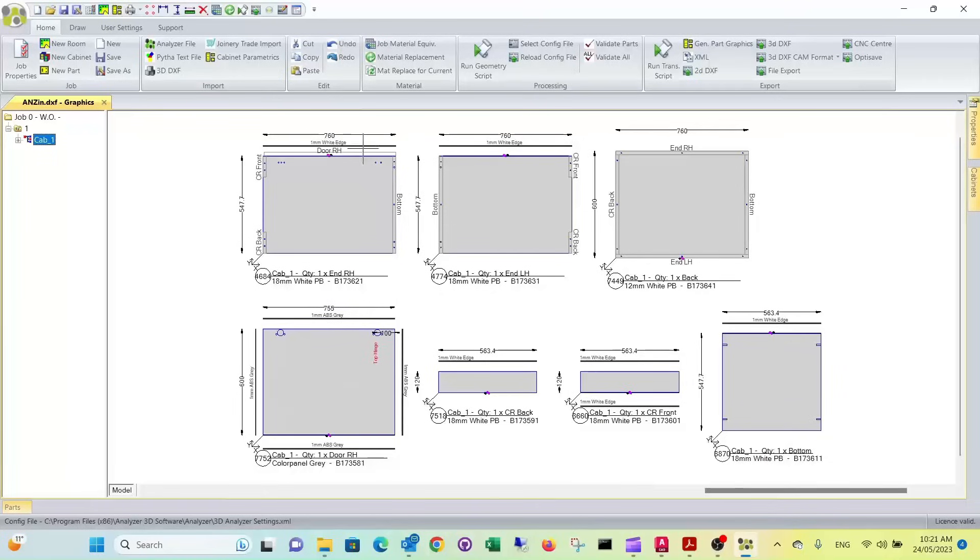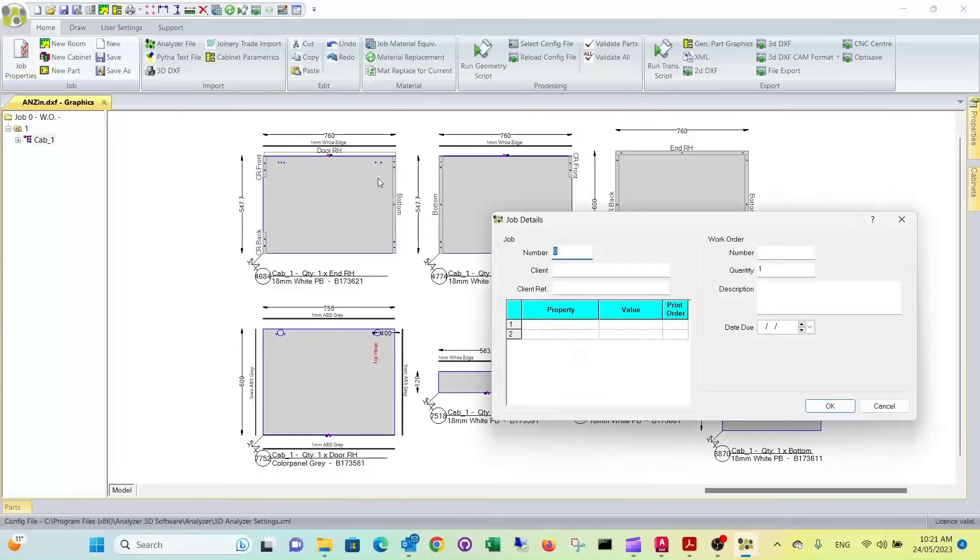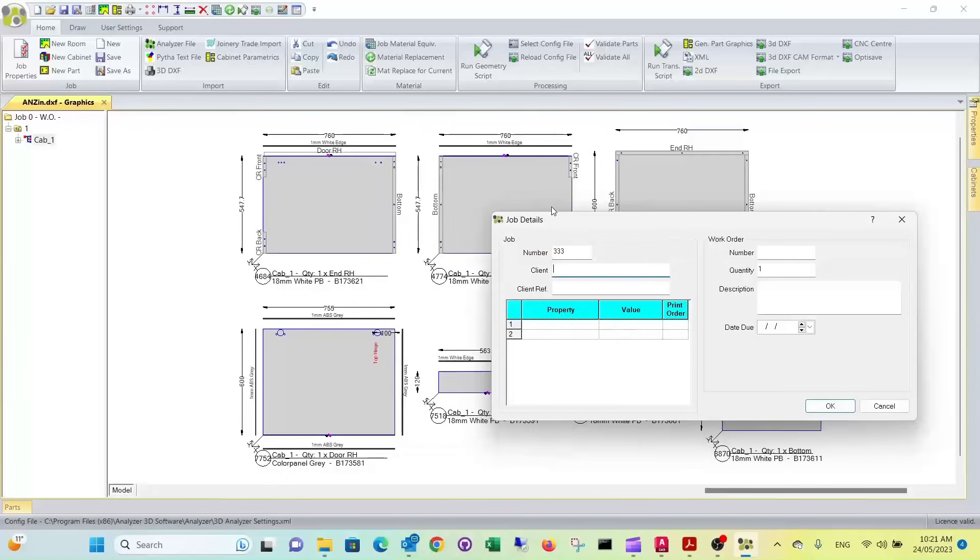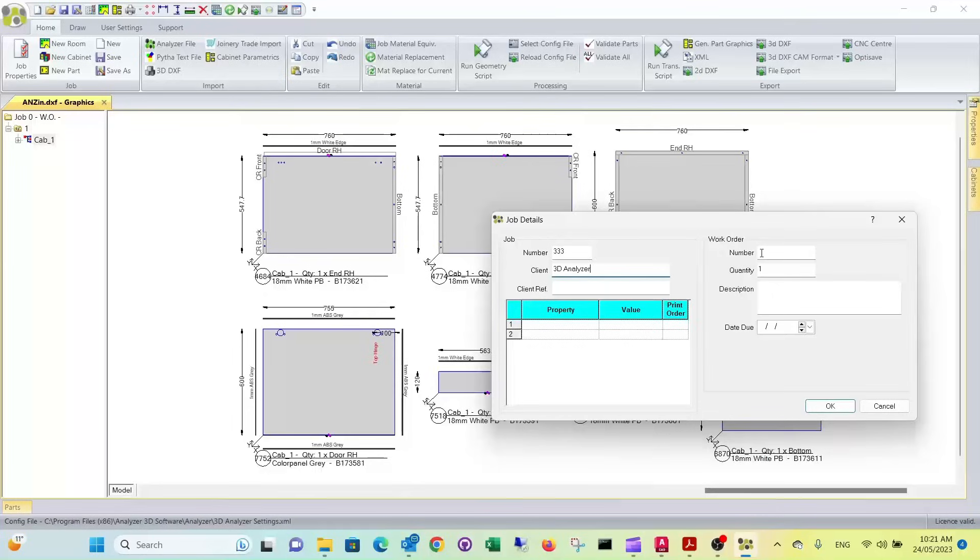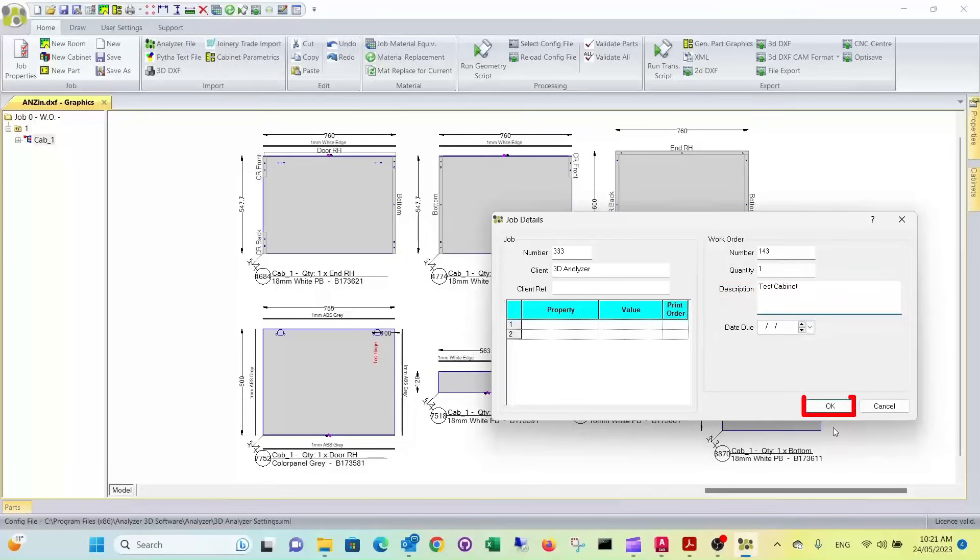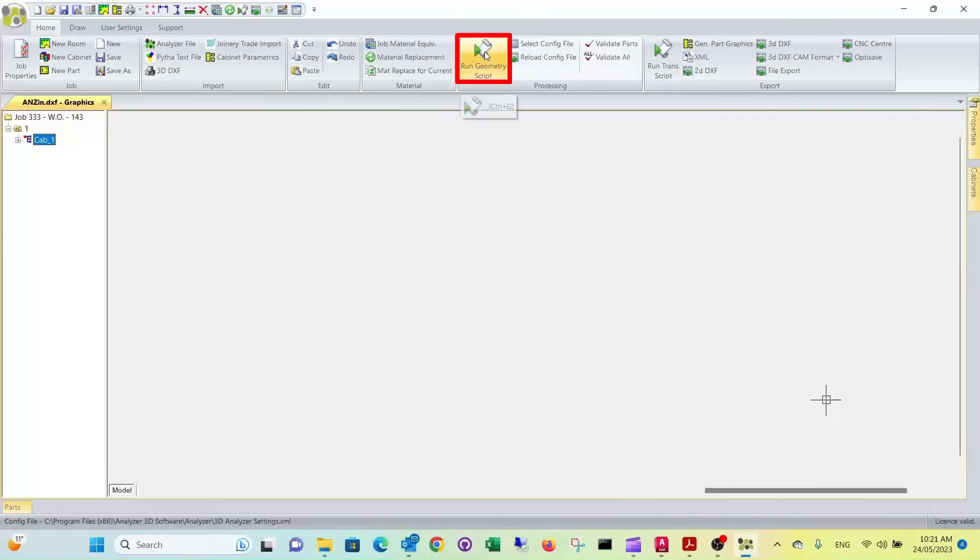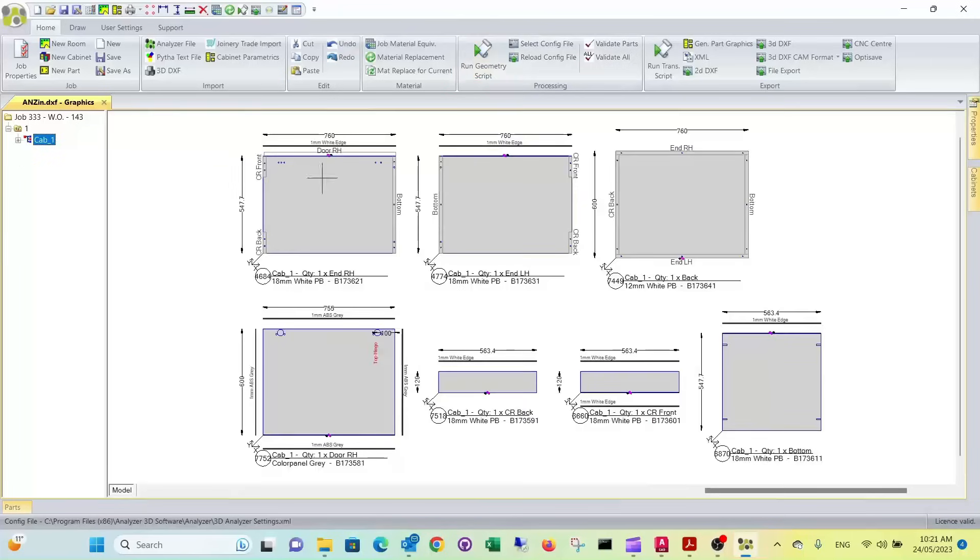Now the next thing we want to do is we want to send that to Analyzer cam and to our nesting machine. So we need to specify job properties. Our job number in this case is triple three. You can enter a client, client reference, a work order number. We select 143. Quantity is one. And it's a test cabinet. We run the translator script again just to be safe. All good.